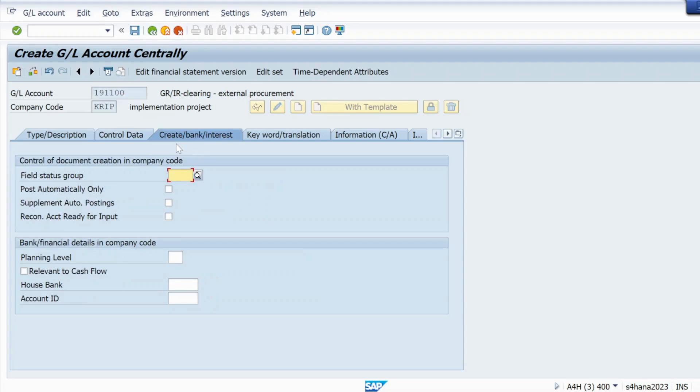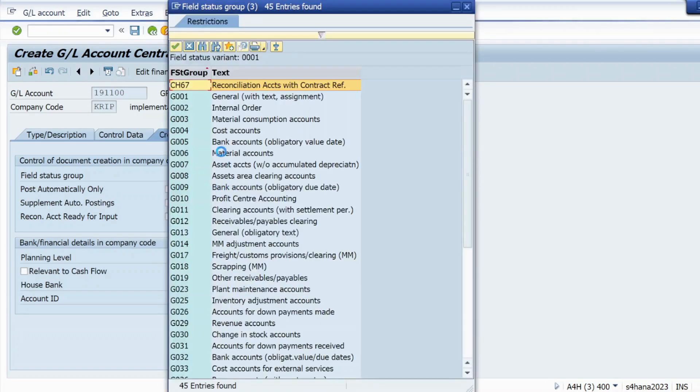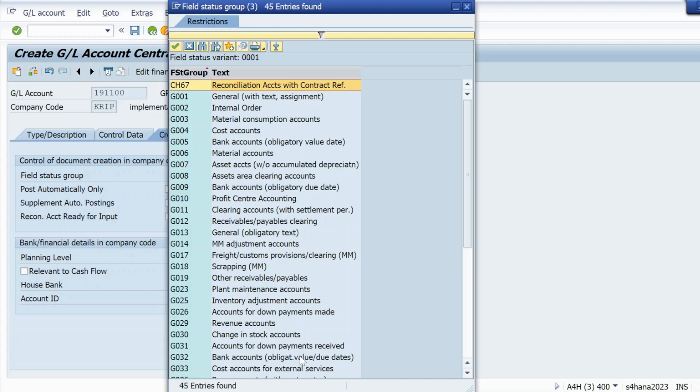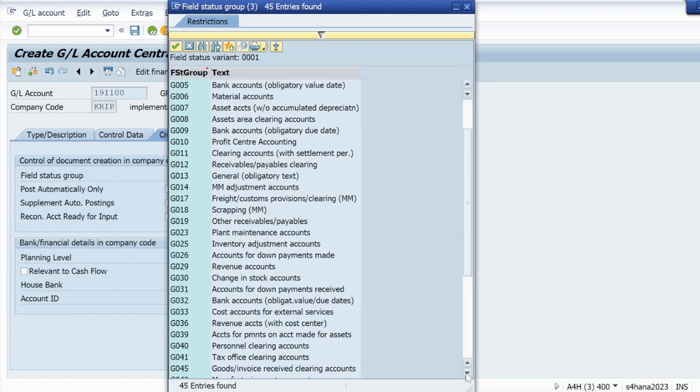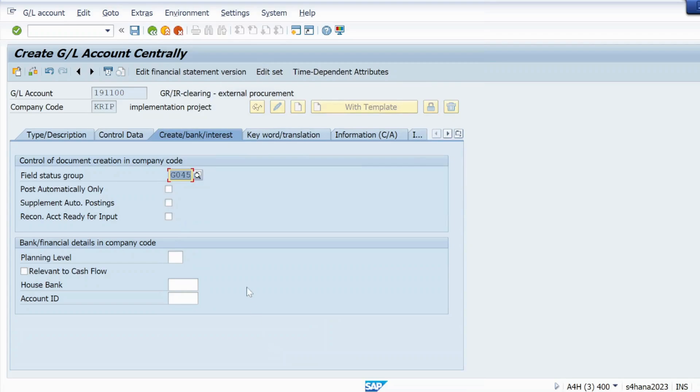Here we will just give G045. We will give it here: goods invoice received clearing account. Just click on that.